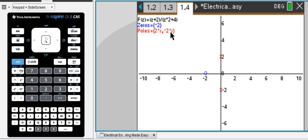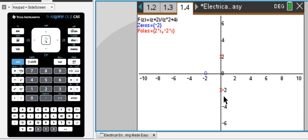The poles are 2i and negative 2i — that's our transfer function here. The zeros in blue are zeros and the poles are shown as axes. There are complex conjugate poles on the y-axis here.